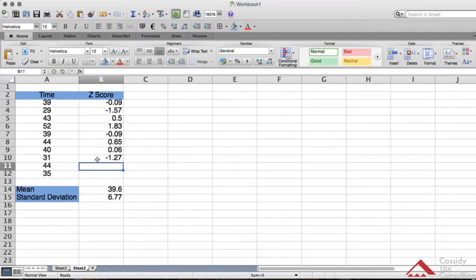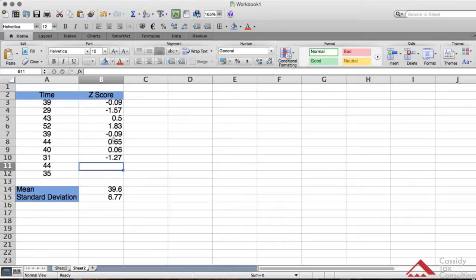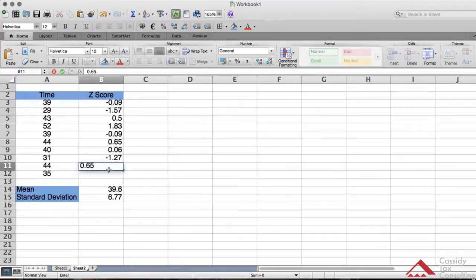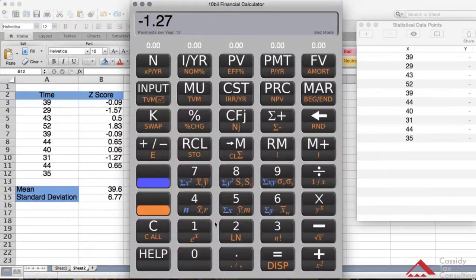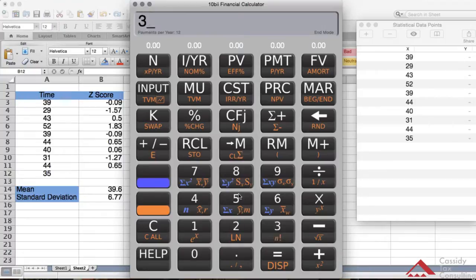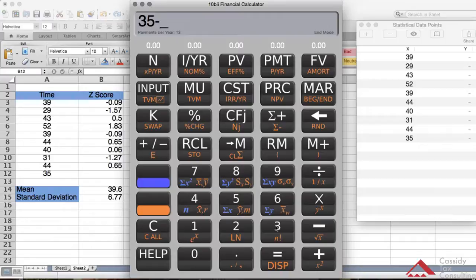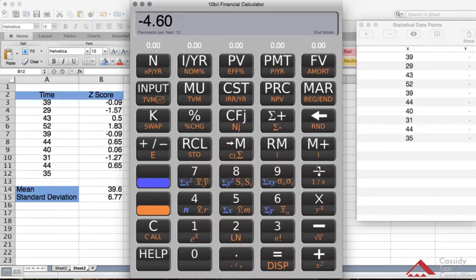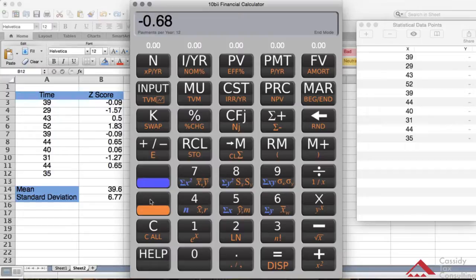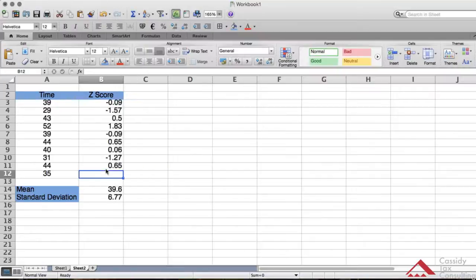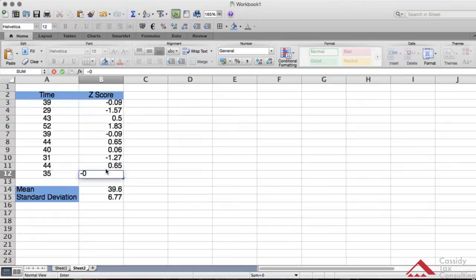Then we'll go to 44 again, which we already calculated, so we know that's 0.65. The final data point is 35. So 35 minus the mean, which is 39.6, divided by the standard deviation which is 6.77, and we get a score of minus 0.68.